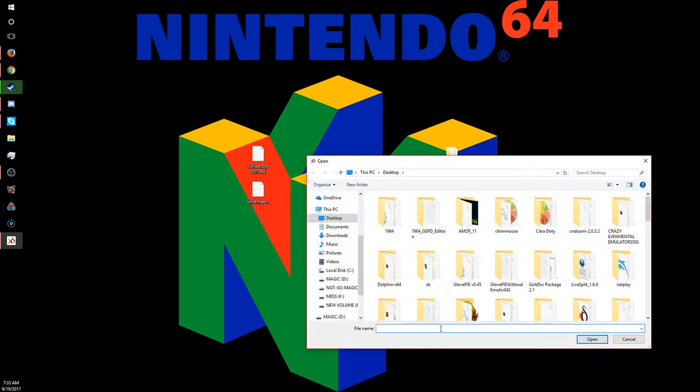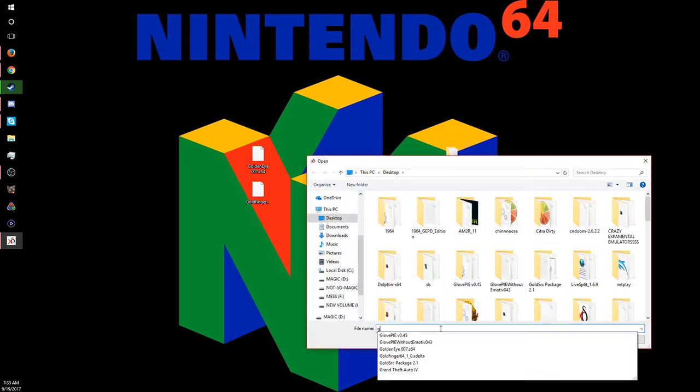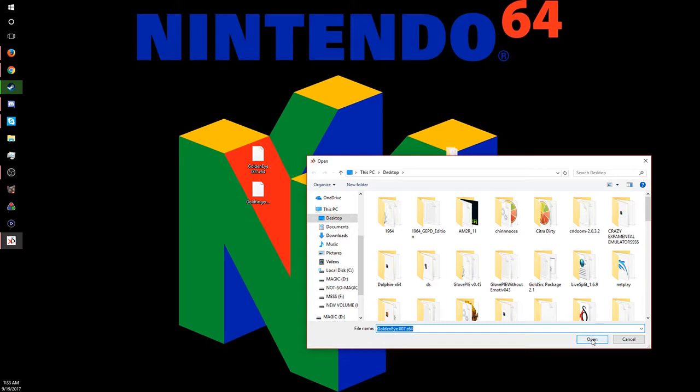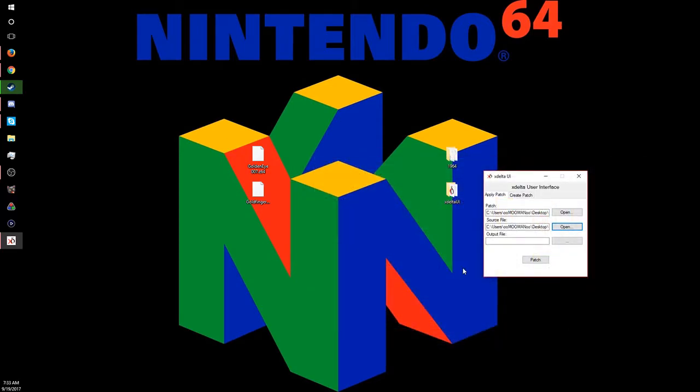And then for your source file, you want to choose GoldenEye 007. Now you cannot use the PAL ROM, you can't use the Japanese ROM, you have to use the United States ROM. That's the only one that's compatible with this ROM hack.